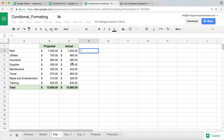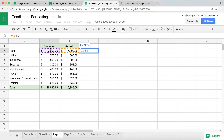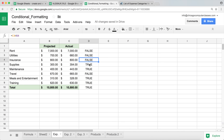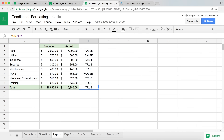We start with an equal sign to create a logical test that outputs TRUE or FALSE. The test is: if the actual amount in C2 is greater than the projected amount in B2, we want to know about it. Hitting Enter gives FALSE because it's not greater. Double-clicking to fill down, we see FALSE, FALSE, FALSE — then TRUE where the actual exceeds projected — TRUE, FALSE, TRUE, TRUE, TRUE.